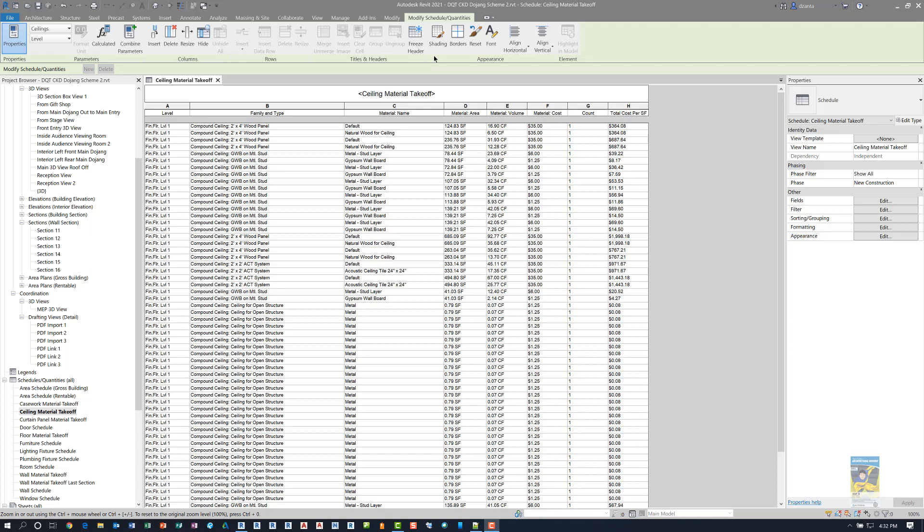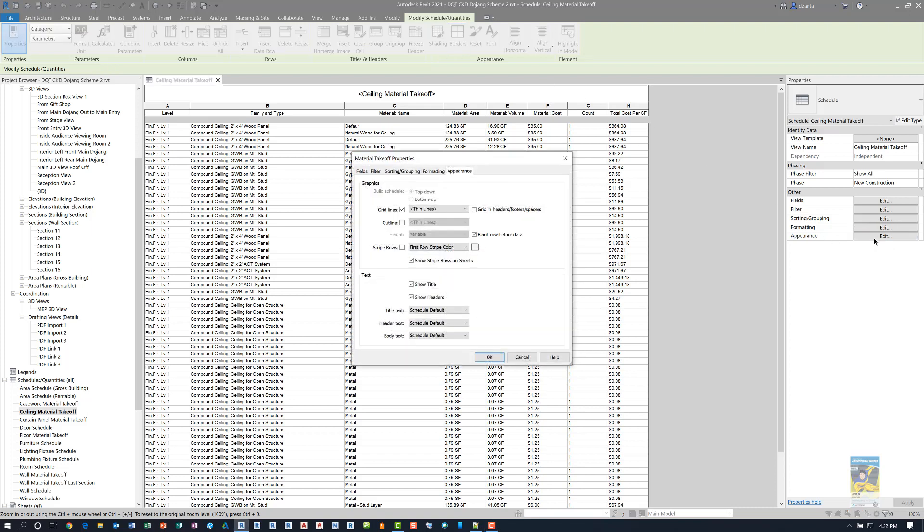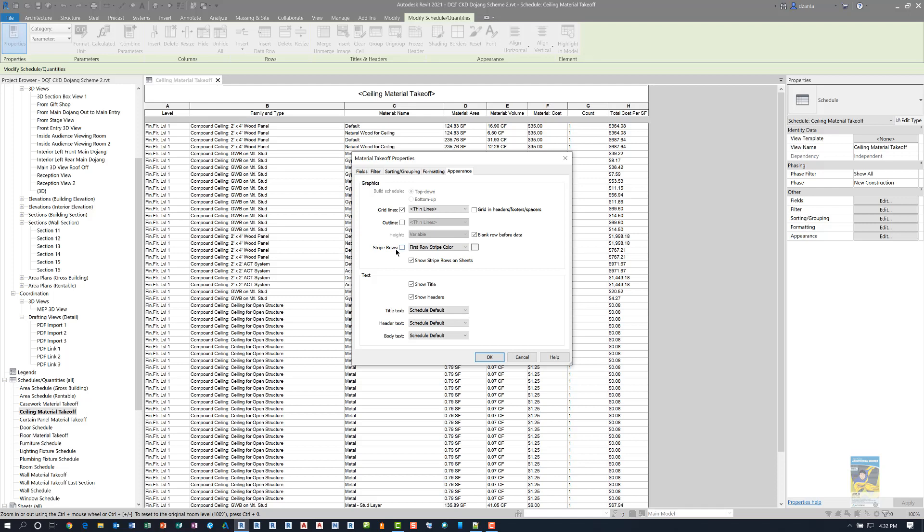What they have done now is if you are working with a schedule and you go back to the Appearance tab of the Properties of the Material Takeoff window, the way I got there was I clicked Edit over here under the Appearance for the Properties. It'll take you back to this particular Material Takeoff schedule or any regular schedule, and the Appearance tab shows up, and there's Stripe Rows right here.